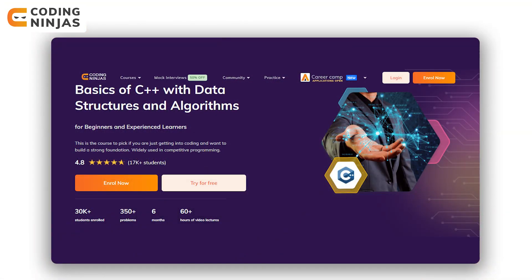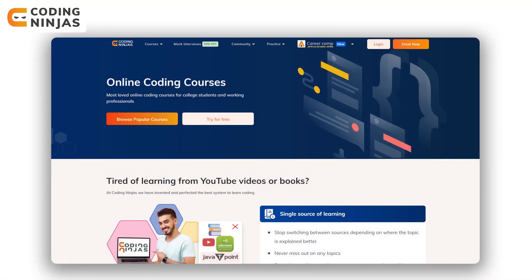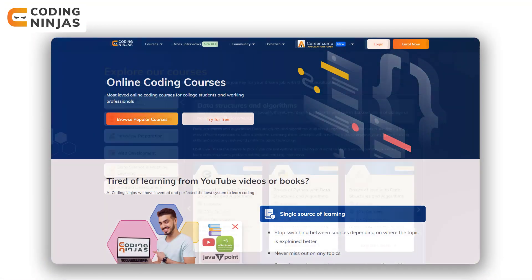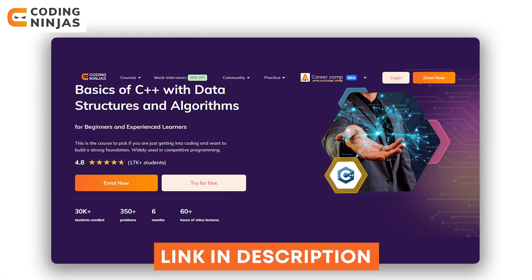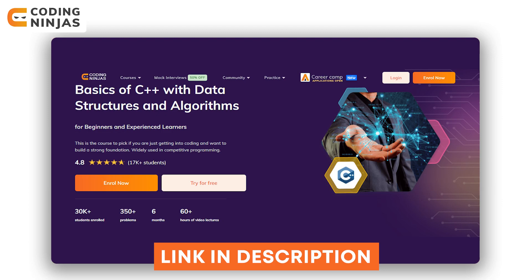If you want to do a data structures and algorithms course, there are amazing courses available on the Coding Ninjas website. These courses are available in C++, Java, and Python. The whole content is well structured so you will be learning everything in depth. Click on the link given in the description below to explore these courses.